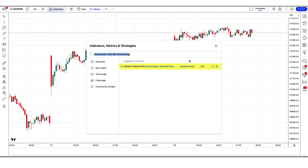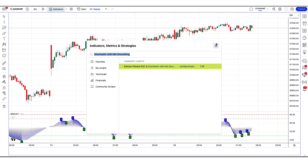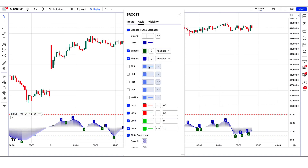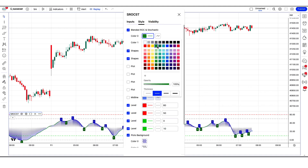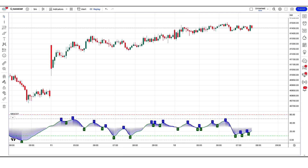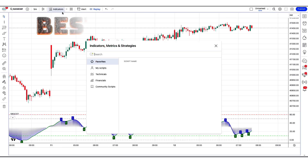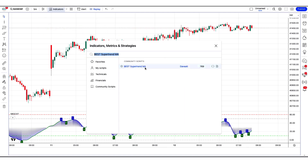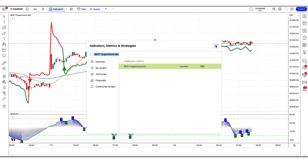After that we have to click on Kalman filtered ROC and stochastic with MA option. Let's modify the settings of the indicator. We have to set the ROC line in visual color. After that we have to apply another indicator on the chart. We will search for best supertrend MA in the search box of TradingView. After that we have to click on the best supertrend MA option.